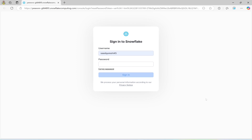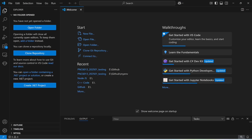Hi guys, in this lecture I'm going to show you how to connect Visual Studio Code with Snowflake. First of all, I'm going to open Visual Studio Code and install a few extensions.